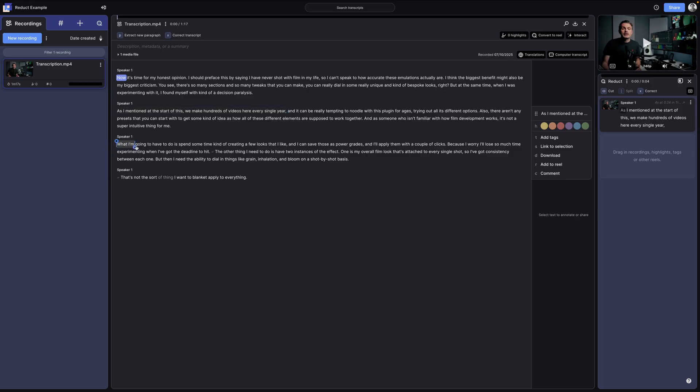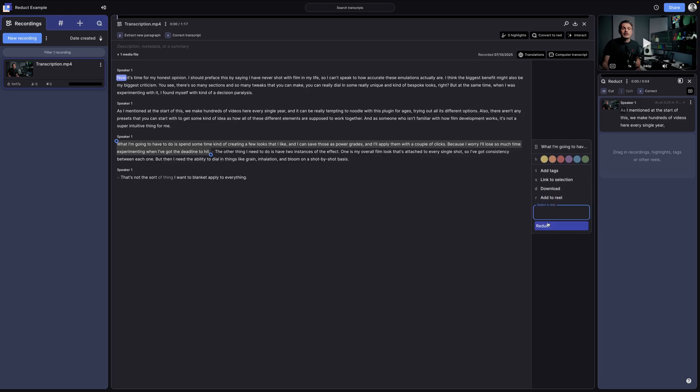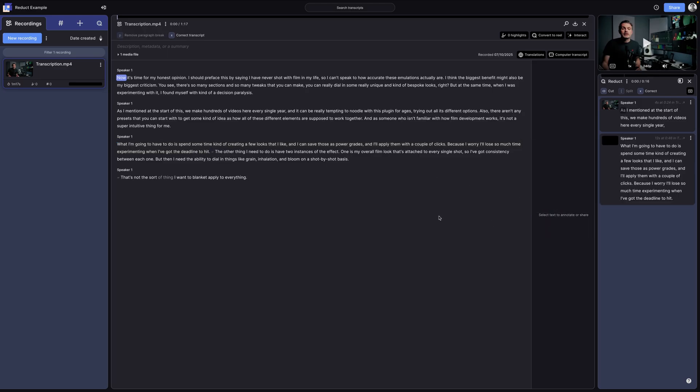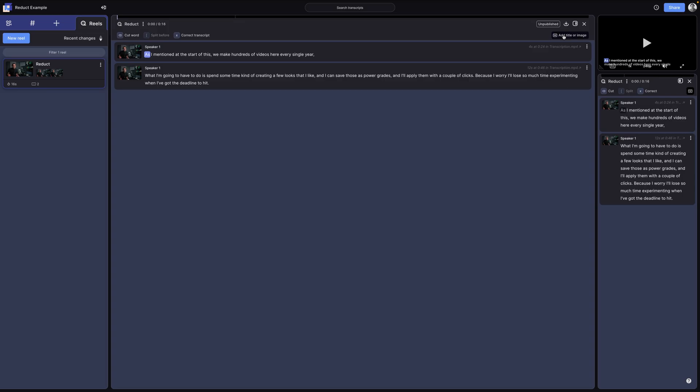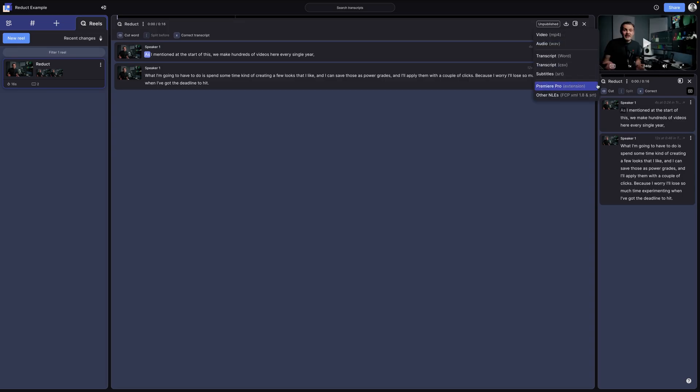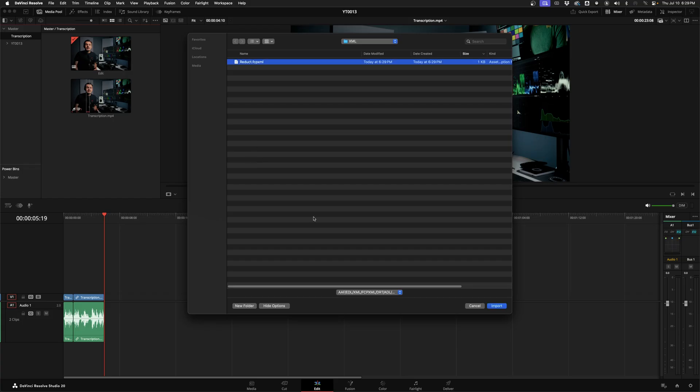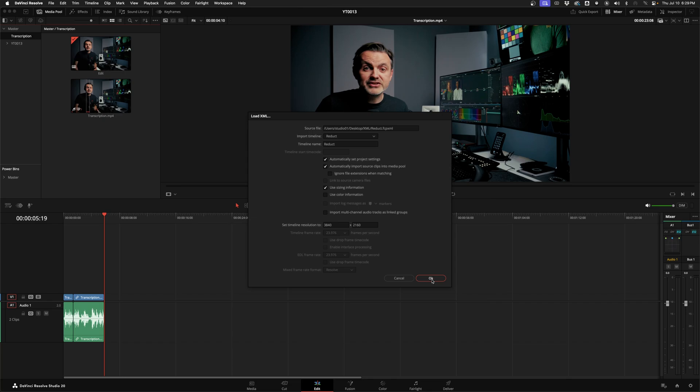It's a web-based service where we upload interviews, they get transcribed and our more hands-on clients can highlight the sections they want us to use. Then we can collate them and export them out as an XML file that can be imported back into Resolve.